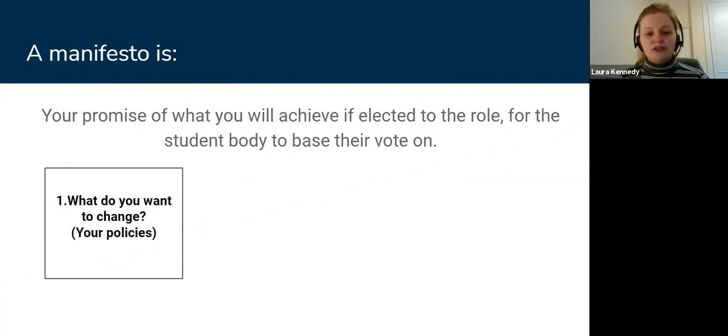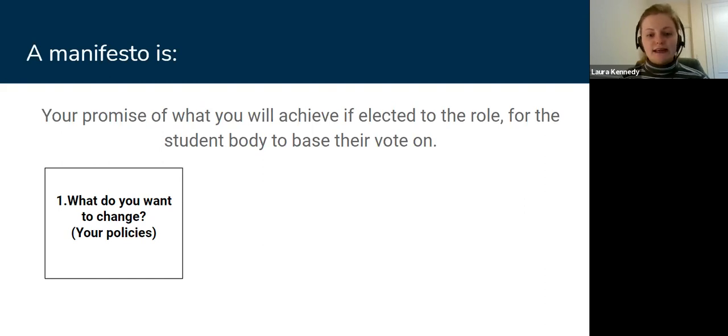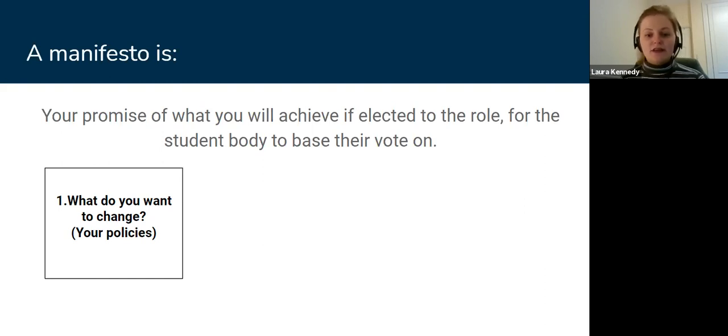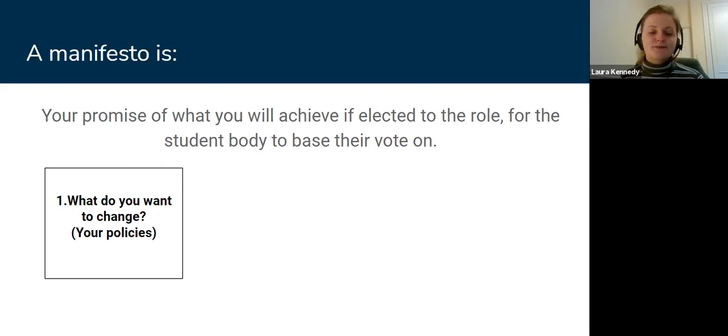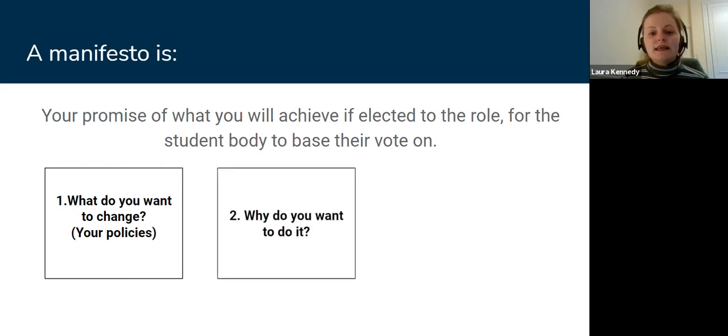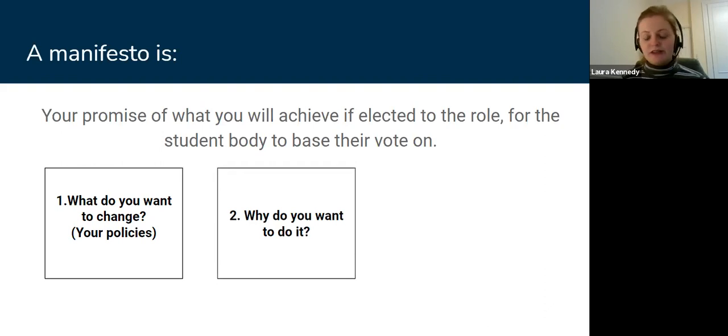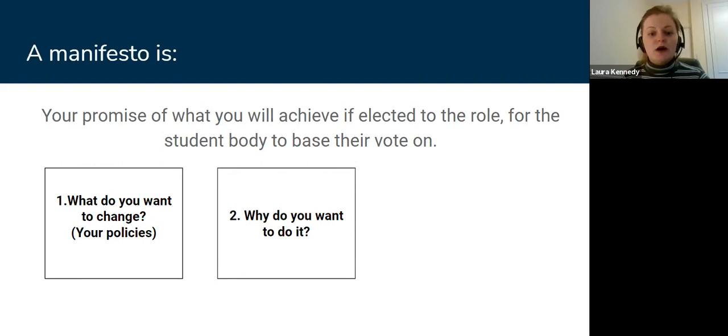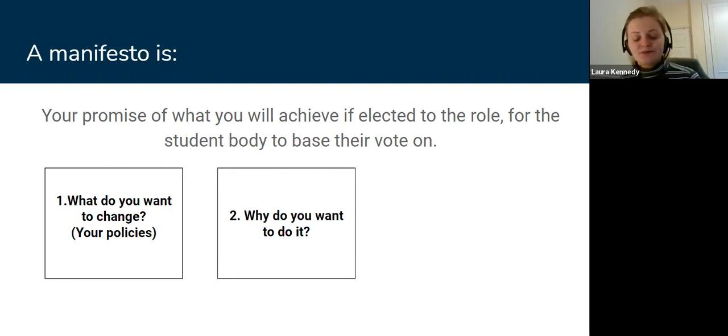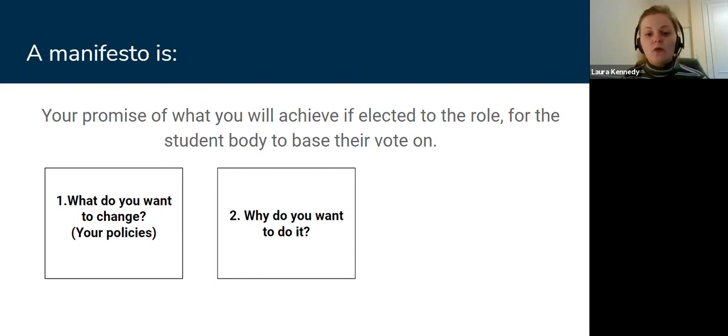Secondly, why do you want to do it? This has really got to shine through in your manifesto. Why are you passionate about these issues? Make sure to include that. It's not all about what you want to change, it's all about why you want to do it.